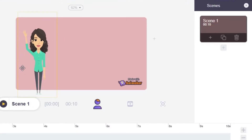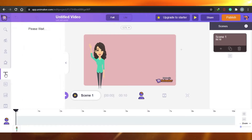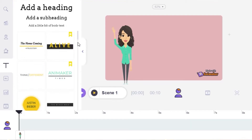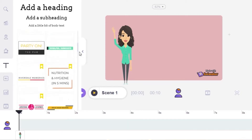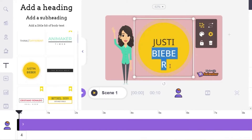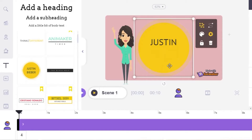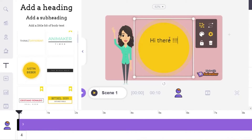For the character, I'm good with Anna — she's waving at us. After that I want to add text, so I'll go to the text option and choose from the different text styles available. I'll go ahead and choose this text style here. They've written Justin Bieber for some reason, but I'm going to erase it and add my own text, which will be 'Hi there.'